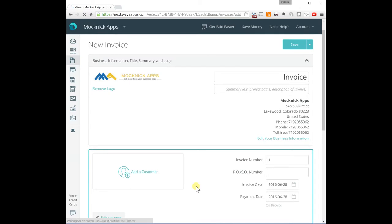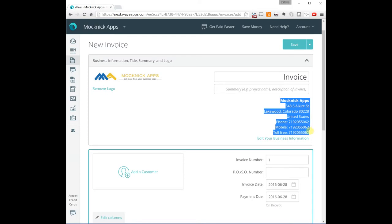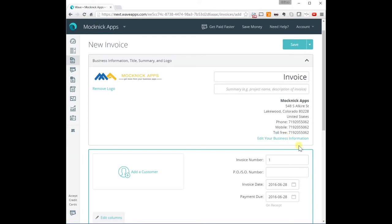And now, as you can see, it came with all the information about my company. This is pulling from the profile, from the company profile. And you can edit and change the company information here.